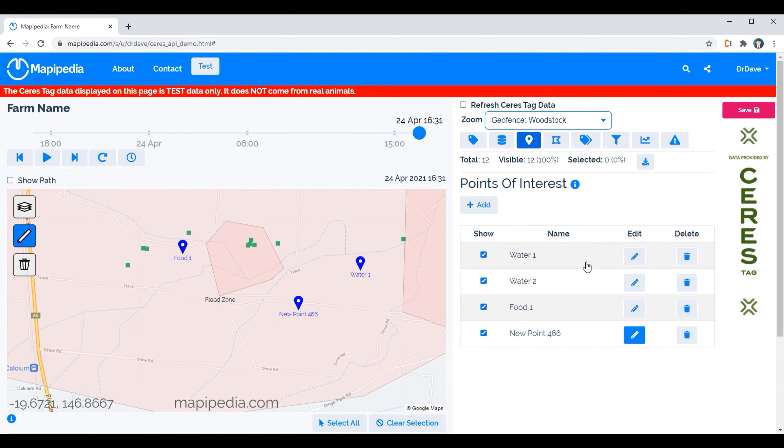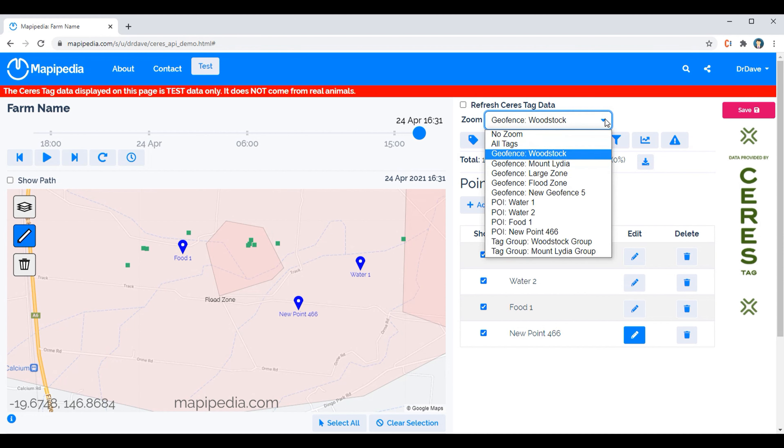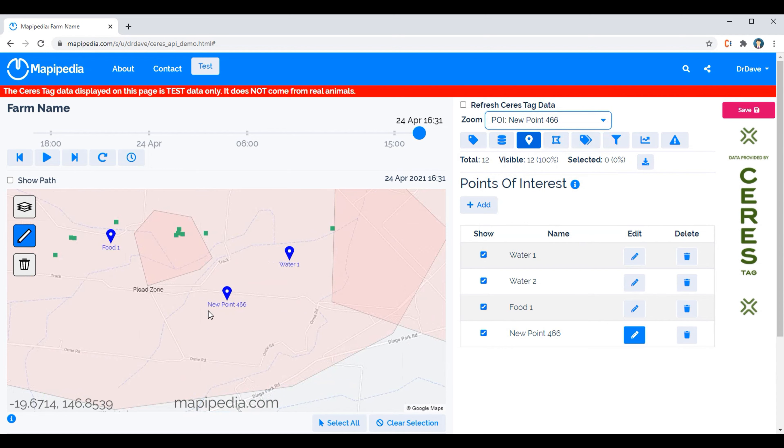And the other interesting thing with this is that not only can these points be used to identify points of interest on the map, but they can also be used to help navigation. So this new point 466 appears in this drop down options. So if we click on new point 466 it'll zoom to that point.